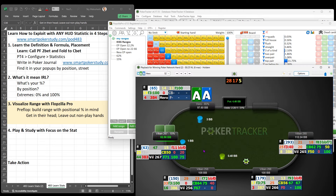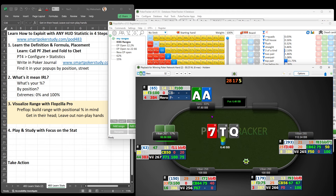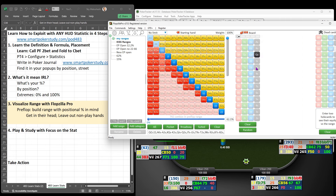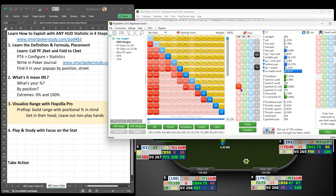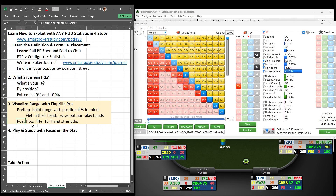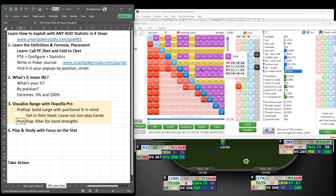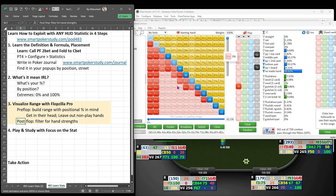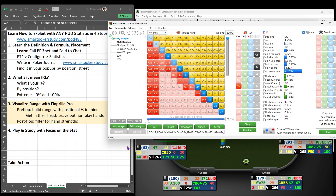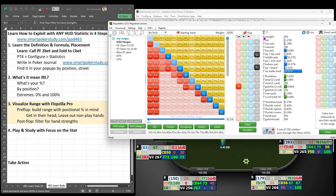Save that range in Flopzilla Pro so we can easily come back to it. Our current opponent with the 62% range — this is what he calls with versus our pocket aces. Now we get to the flop: Queen, Ten, Seven. We enter those in. To help us visualize post-flop hands, we have to build the range we think he started with pre-flop and then adjust and filter for various hand strengths. If he's folding 71% of his hands, that means he's calling or raising with 29% — so what makes up a 29% continuance range?